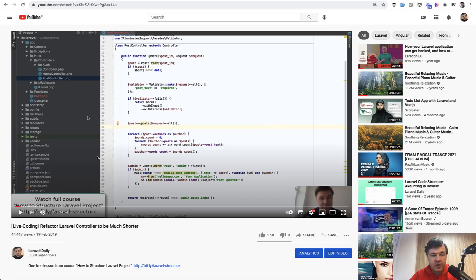For a long time I've been advocating with one message to make your controllers shorter. I have a few videos and one of them is very popular about refactoring controller like this.